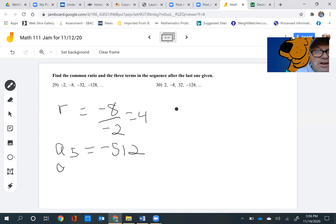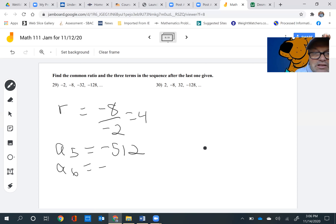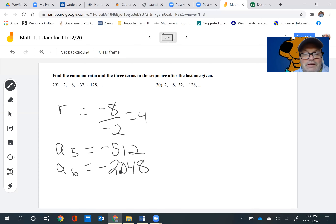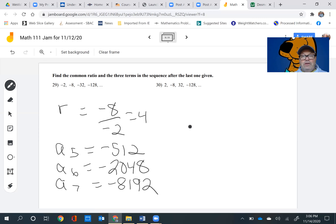To find the one after that, I'm going to do negative 512 times positive 4, and I get negative 2,048. And then lastly, I'm going to do negative 2,048 times 4 to get the seventh term, and that would equal negative 8,192. So that's how we do problem number 29.